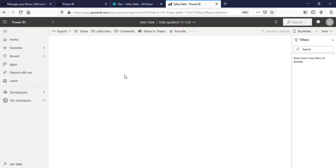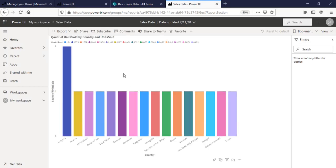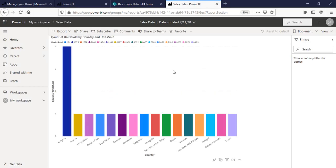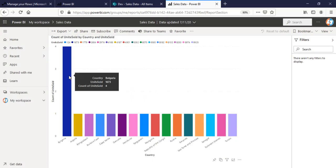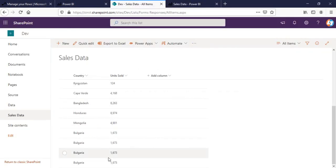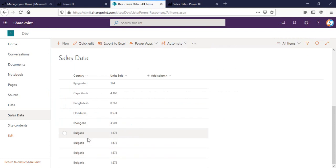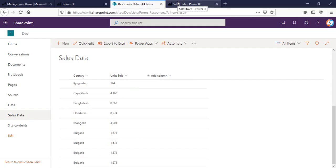Refresh my Power BI report. You can see now the count of units sold is four. As you can see here in my sales data list. So, this is the way you can actually connect and sync your SharePoint list with Power BI and apply refresh datasets using Power Automate.